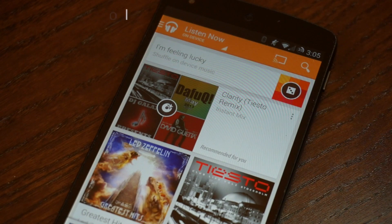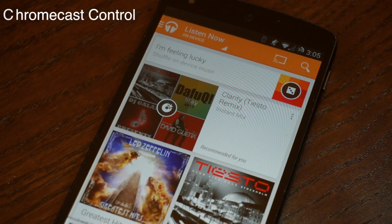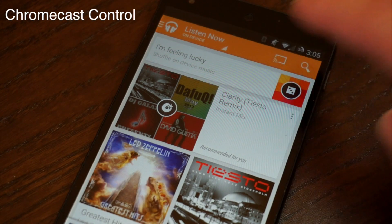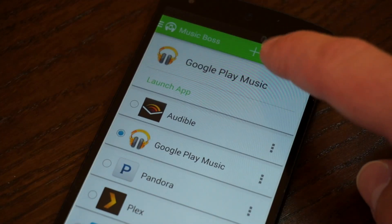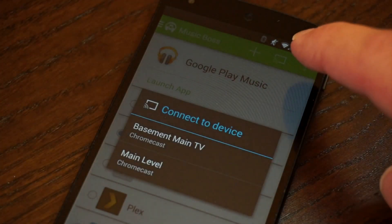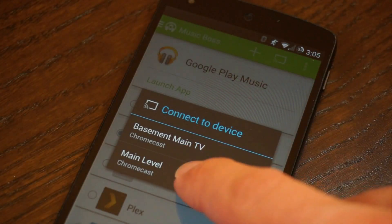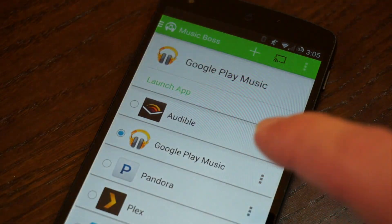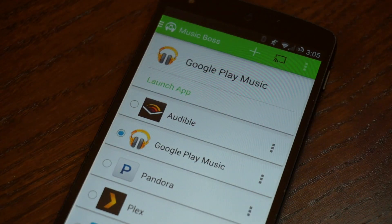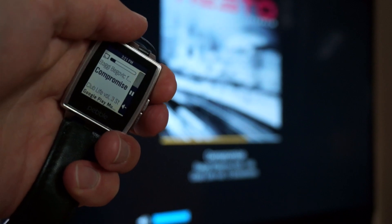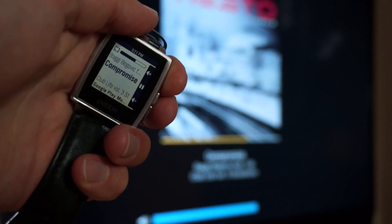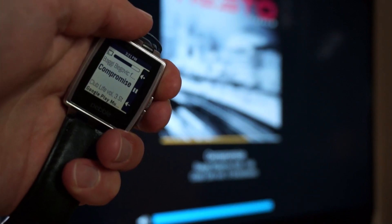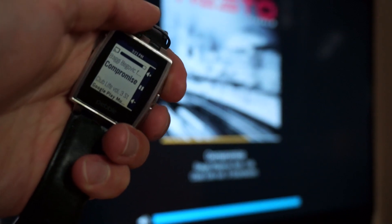If you enjoy streaming your media to your Chromecast device, connect as you normally would. Then connect to the same device with MusicBoss and enjoy both media and volume control, so you can enjoy your media the way you usually do with the advantage of doing it from your Pebble.